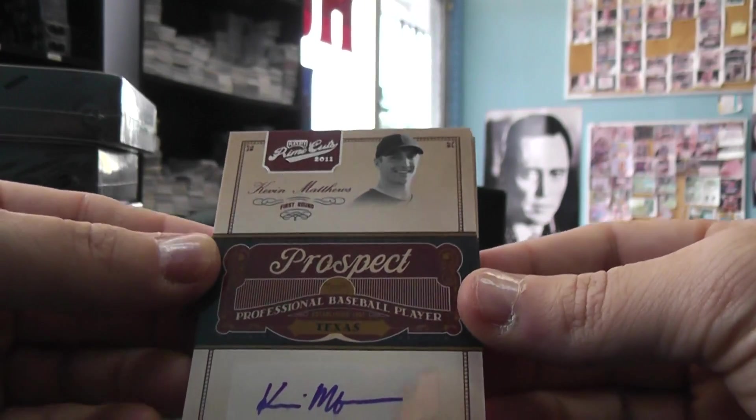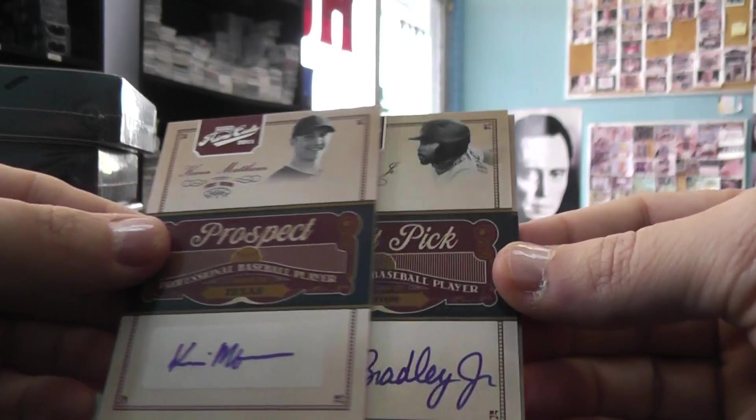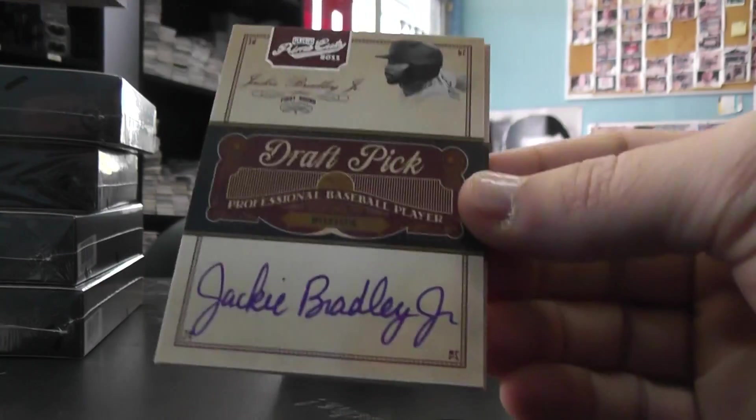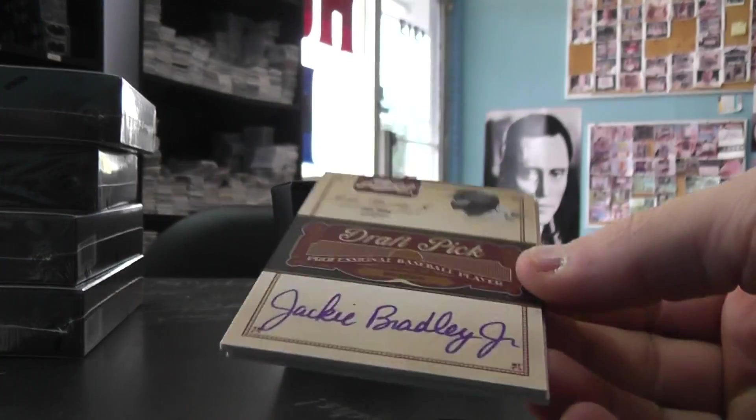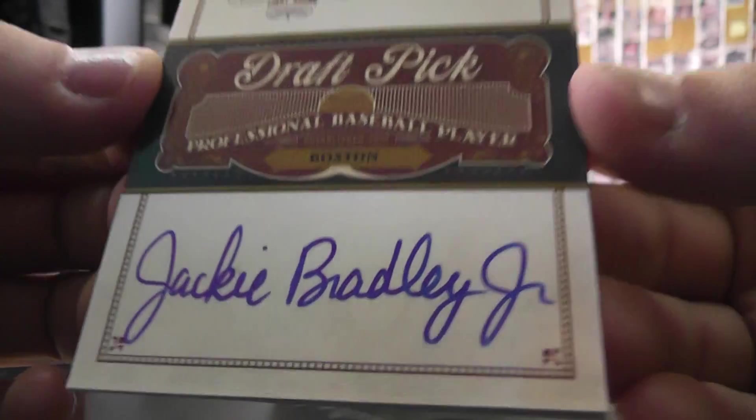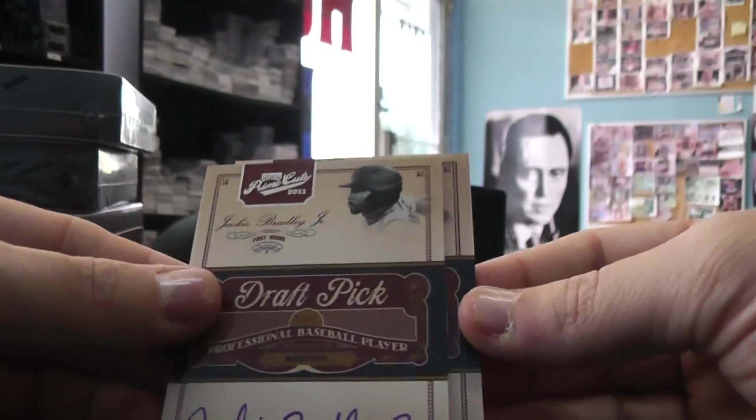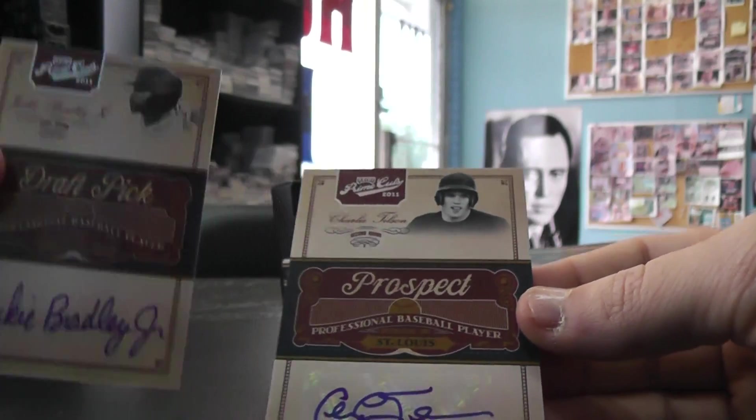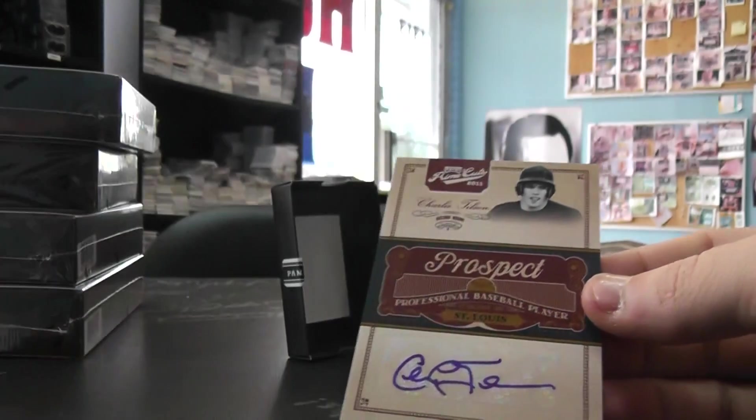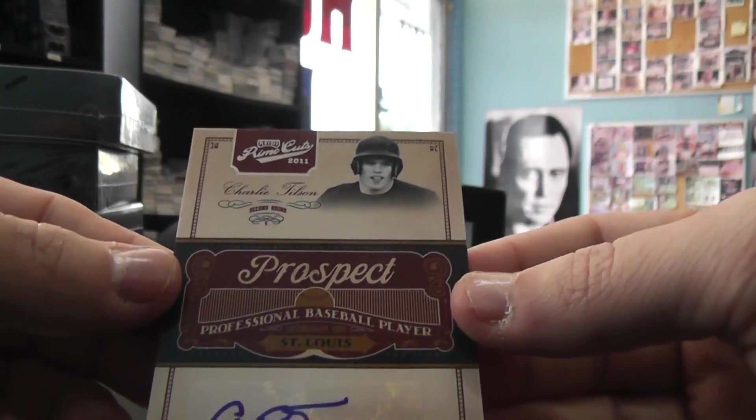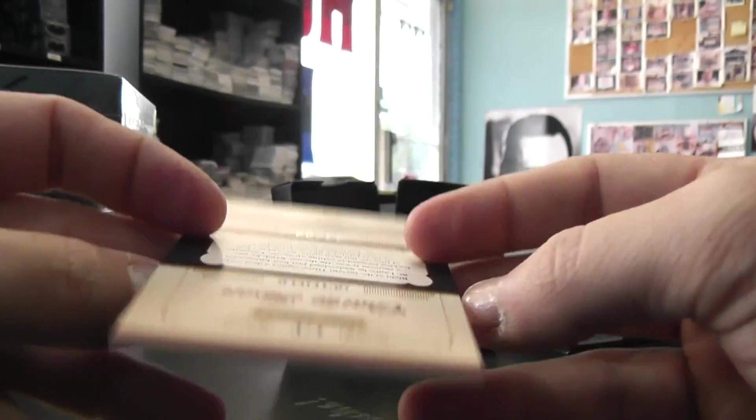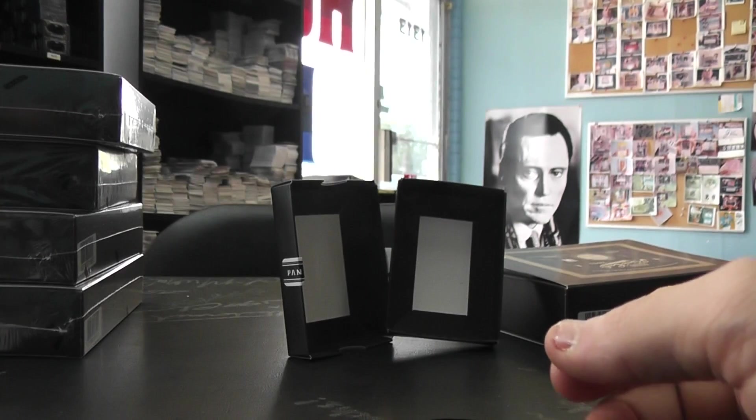Autograph Kevin Matthews. He's got a good-looking autograph. That's $2.99. On card Jackie Bradley Jr., three prospect box number two, $2.49. And an autograph of Charlie Tilson, $0.99. $44.99.